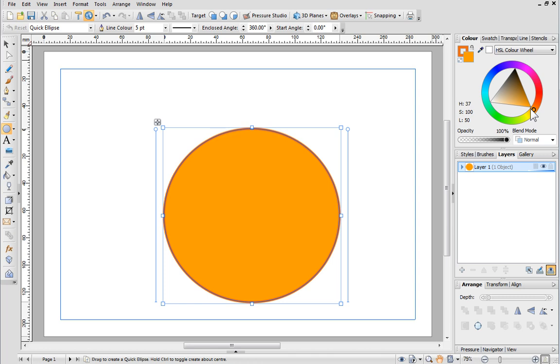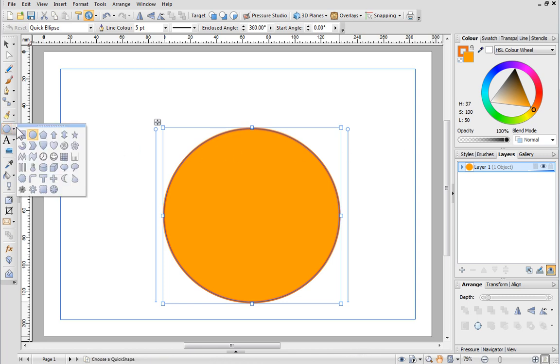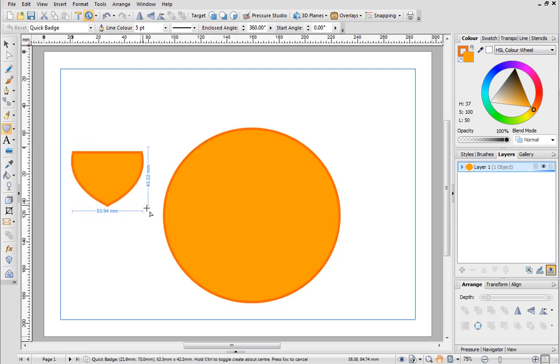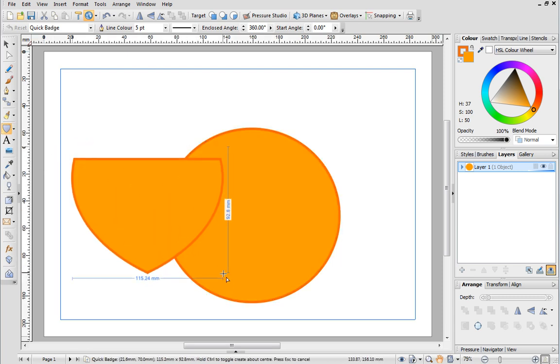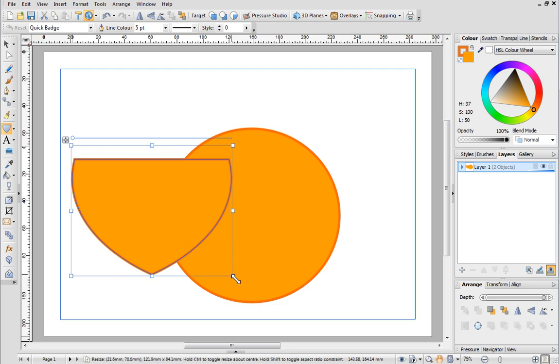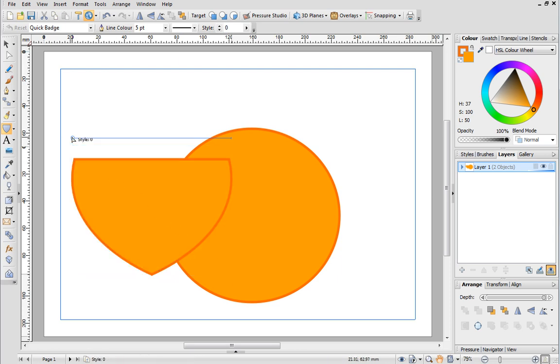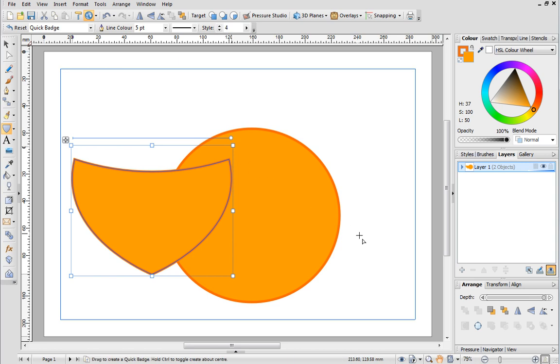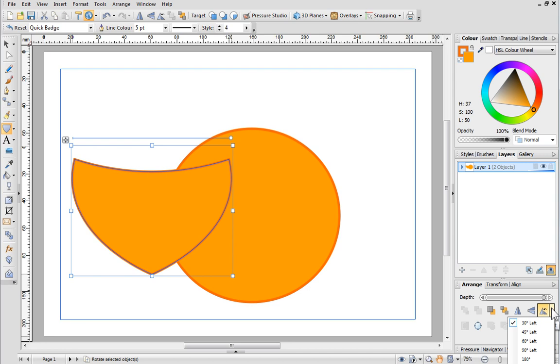Now we can create the tail. From the Quick Shapes fly out choose the quick badge and then draw it out on the page. You can see that Draw Plus has remembered the line and colour settings so we don't have to set these again. To give the tail some shape you can change the nodes by clicking and dragging this handle. The shape also needs rotating by 90 degrees which we'll do from the Arrange tab. Simply click the small arrow next to the Rotate button and choose 90 degrees.